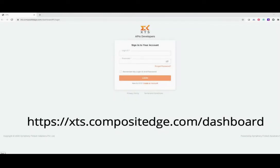To start, open the web browser and type https://xts.compositeedge.com/dashboard to open the API registration page.